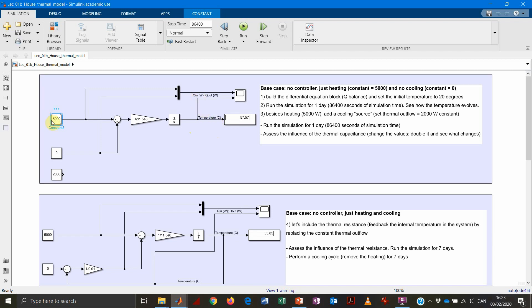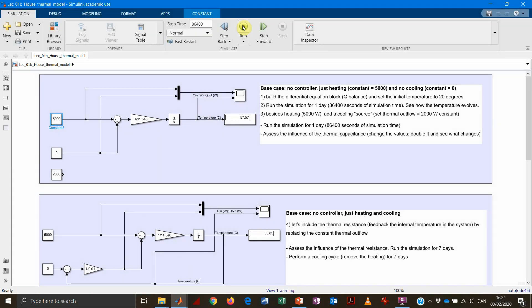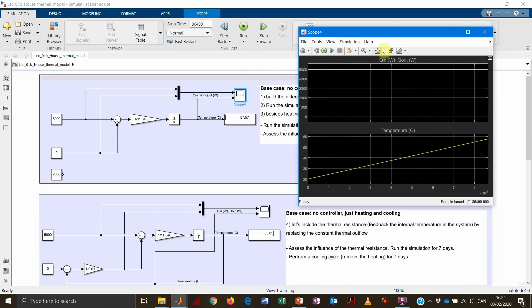We model the system for one day — 86,400 seconds — and run it using a variable step solver. The output should not be surprising: with a constant thermal flow and no losses (set to zero), the temperature keeps increasing linearly. This is clearly not realistic, because no matter how well-insulated the house is, there will always be some heat loss through the walls.